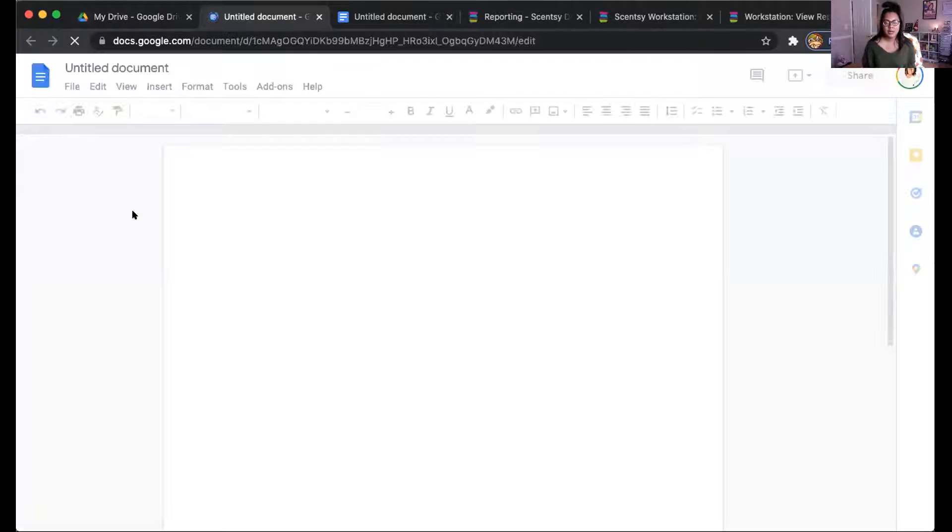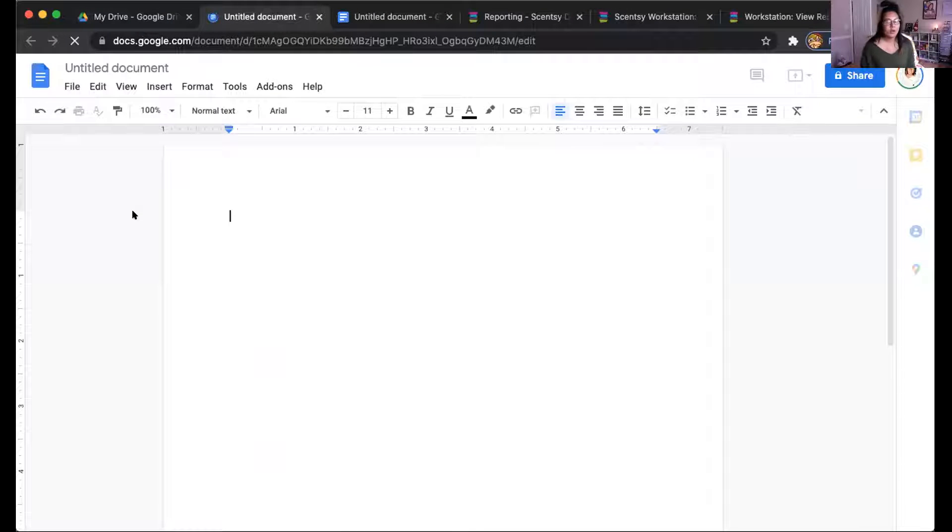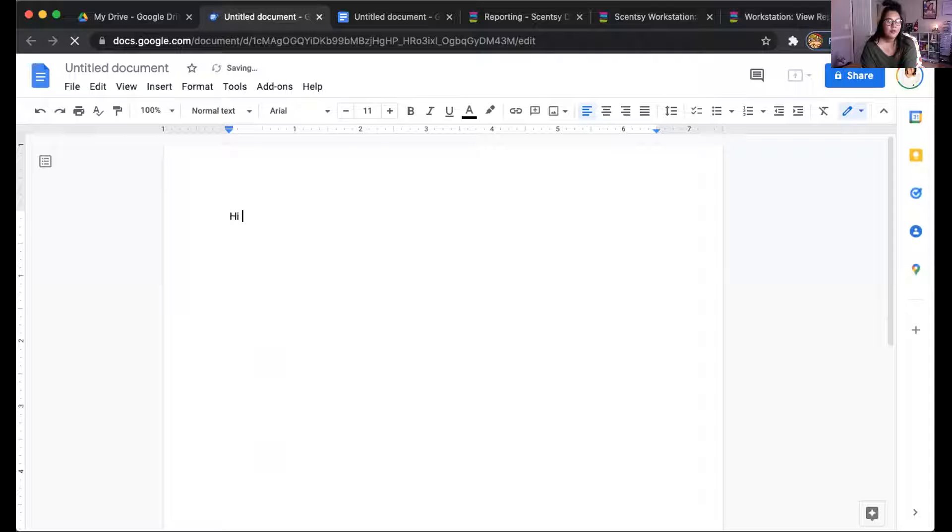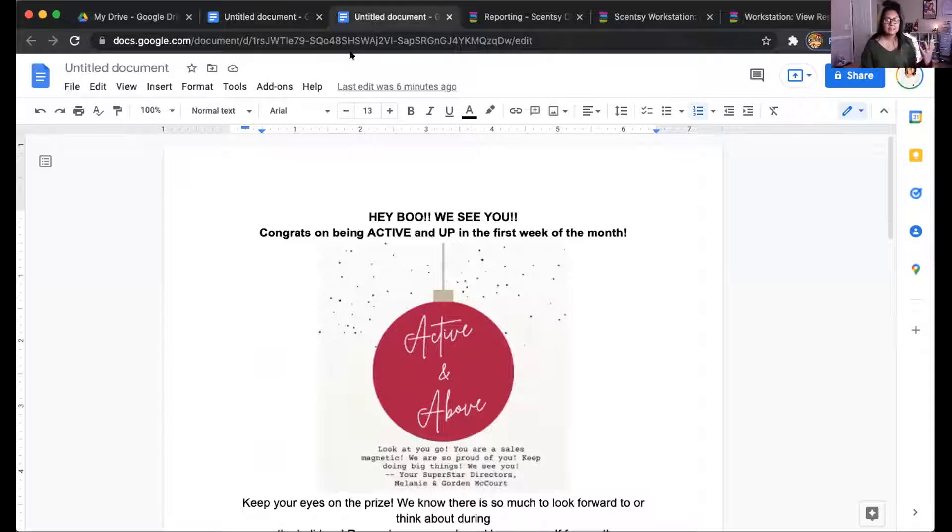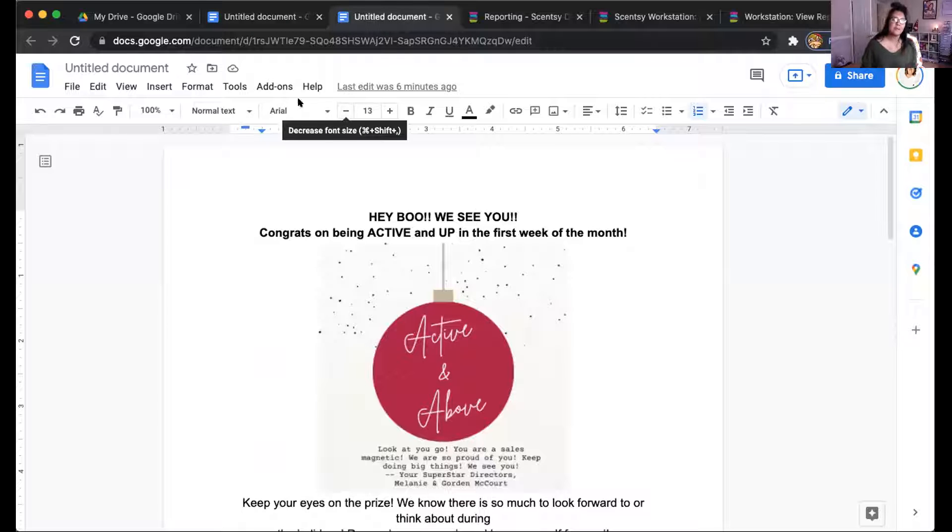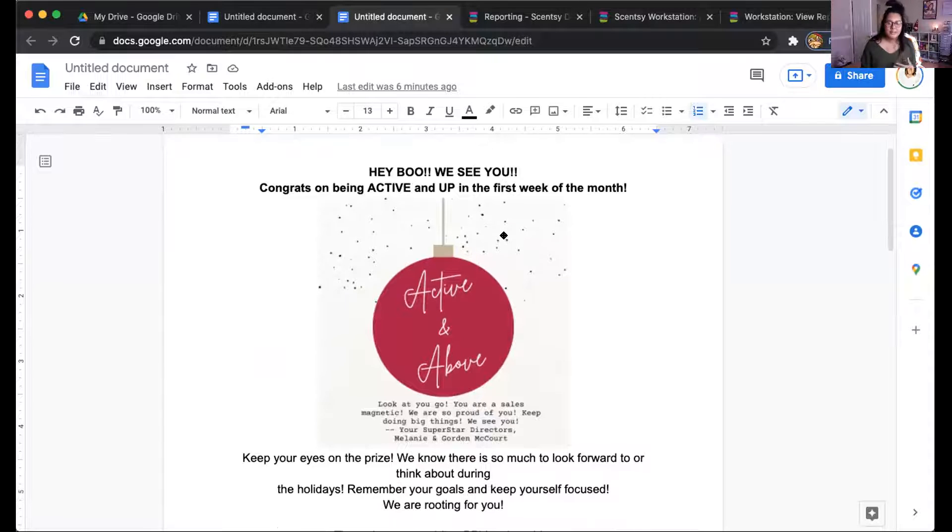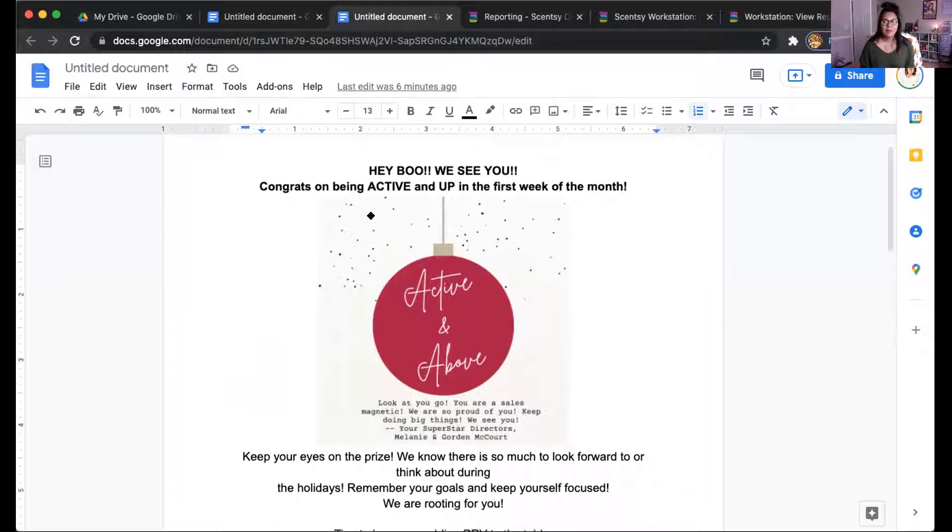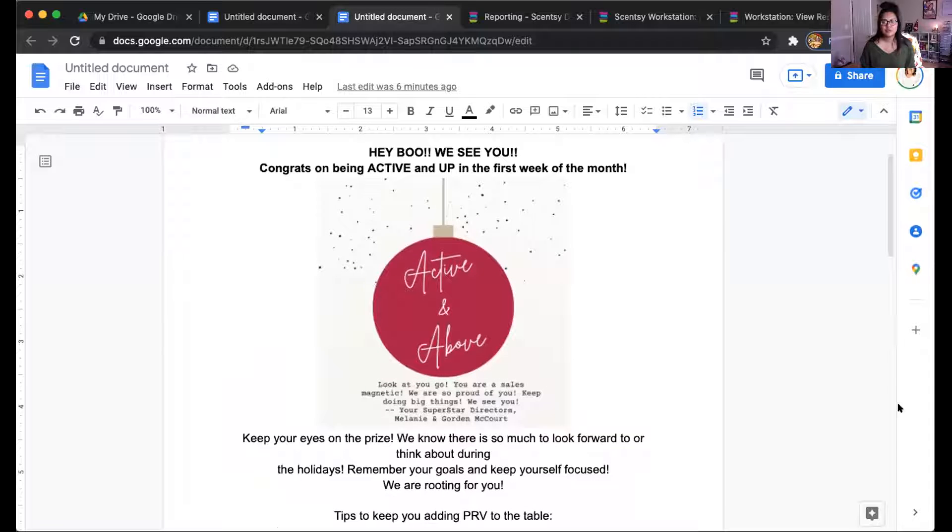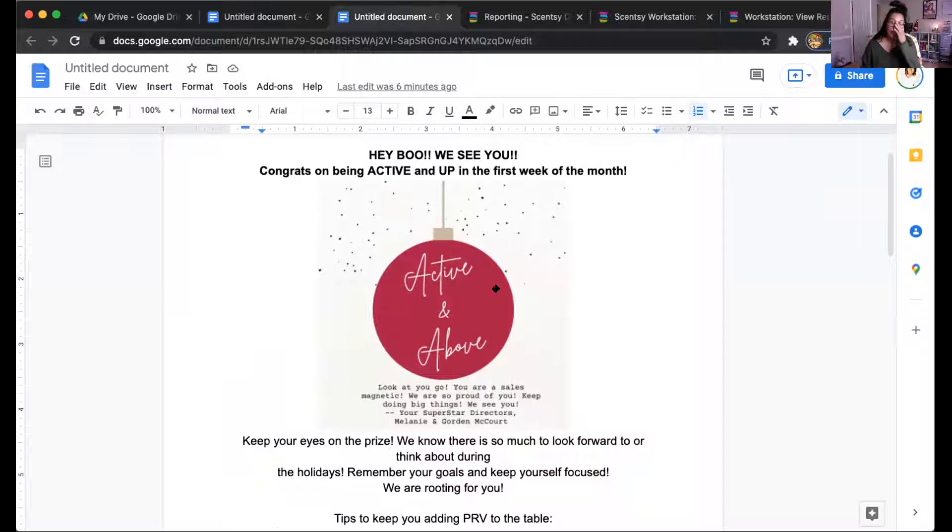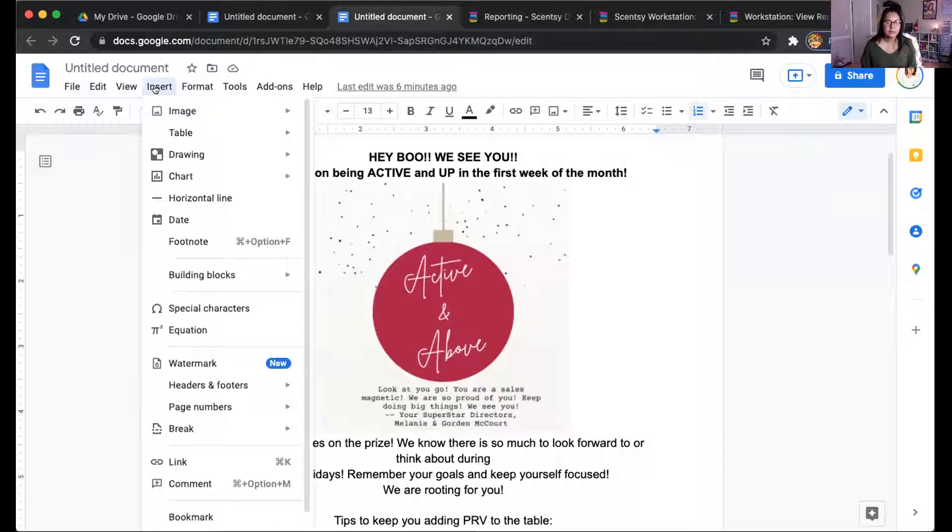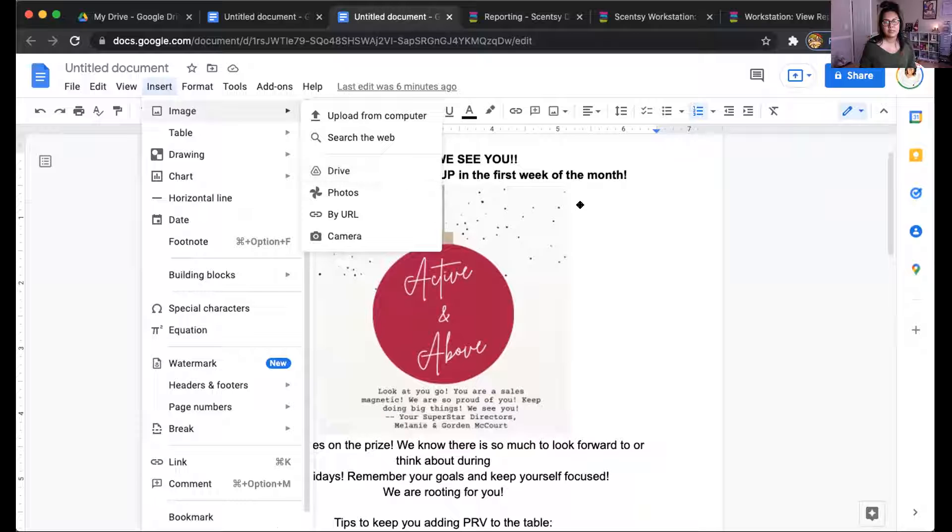Once you're here, you can create whatever email you want. You can draft it however you want. You can start typing from here. Hi, I see you. Great job. Or you can center everything like I do. Play around with the fonts, bold fonts. Do whatever you want. If you have a computer that allows you to drag and drop content like mine does over here, you can drag images over and drop them right in. Or if you don't, you can go to insert, image, and then upload from wherever your source is, okay?